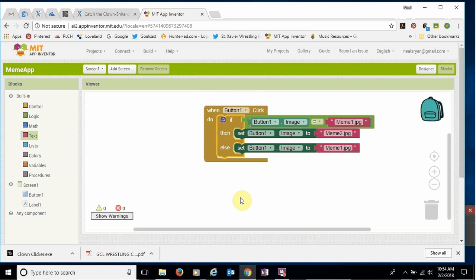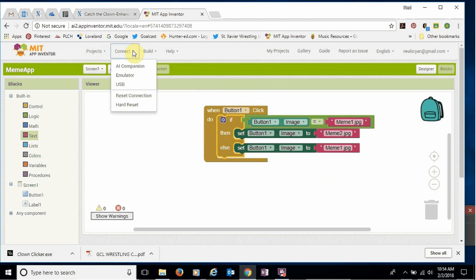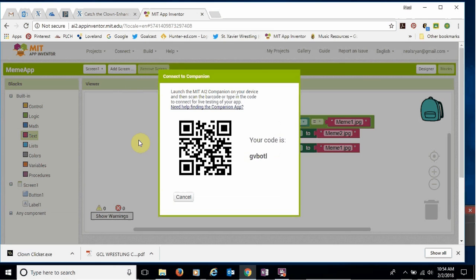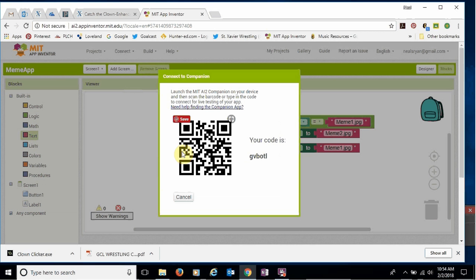Now, in order to test it, you'll have to go get one of the portable app devices or tablets. And you'll want to come to the connect button up here. Go connect. And you want to use the AI companion. And the AI companion will generate this QR code or you'll need this.